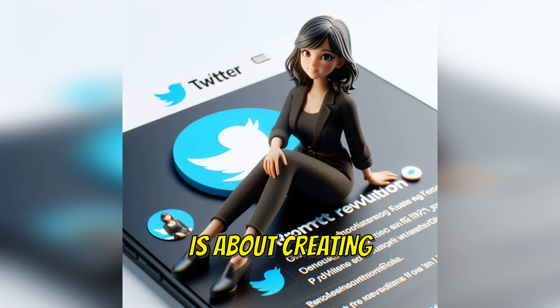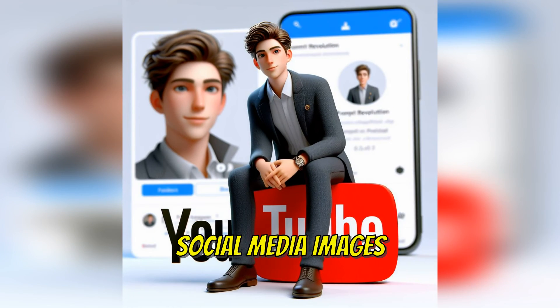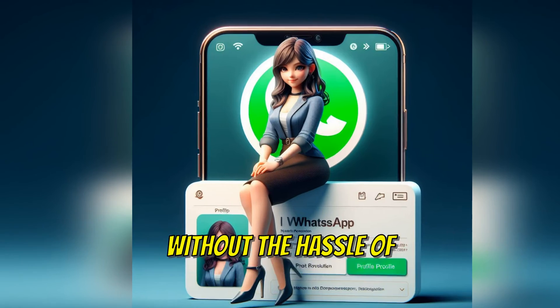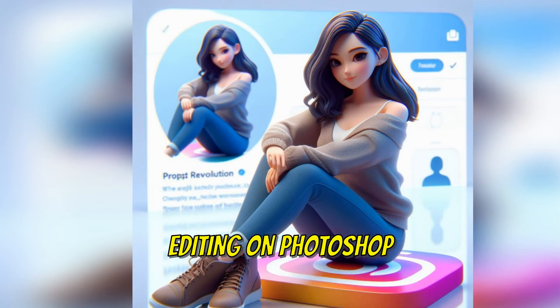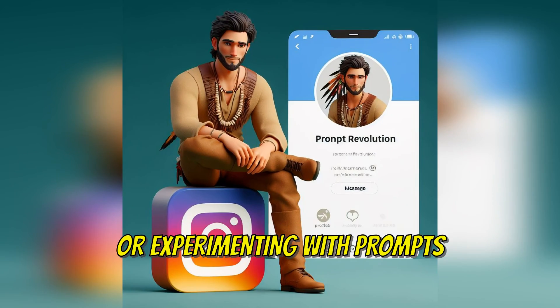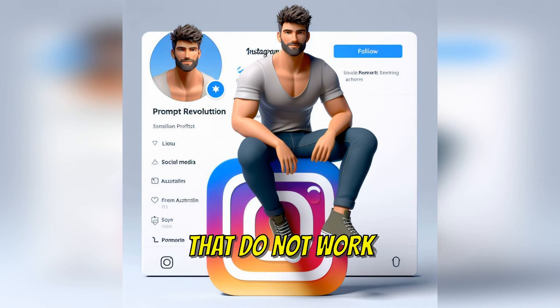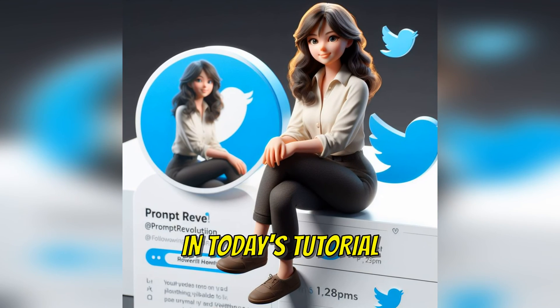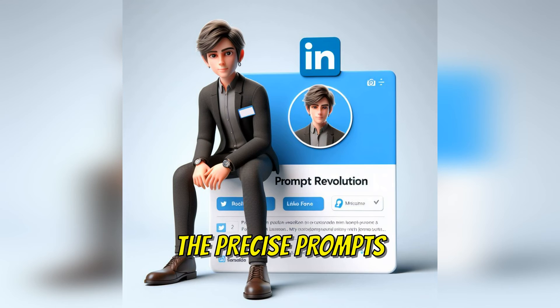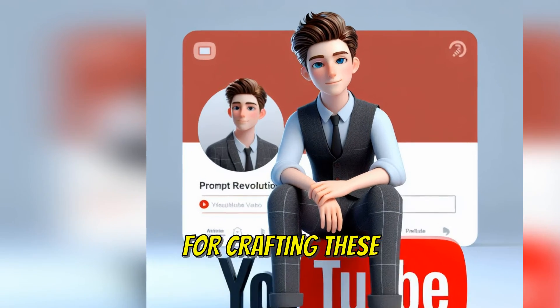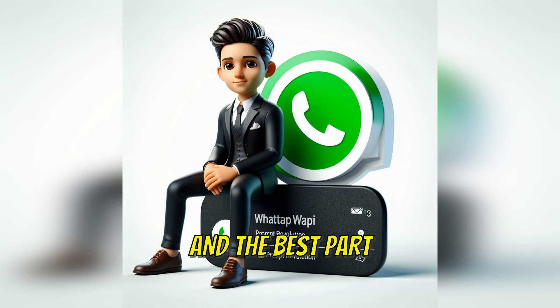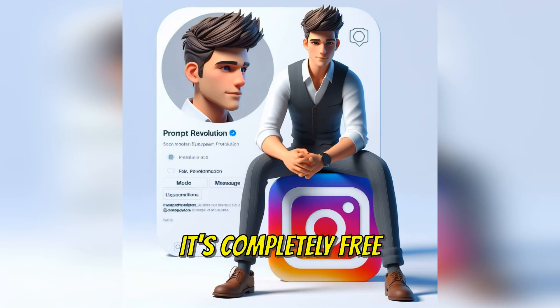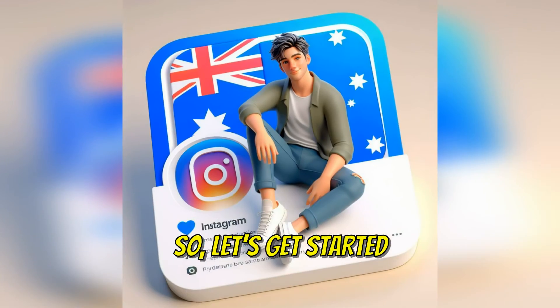Today's topic is about creating eye-catching social media images without the hassle of spending hours editing on Photoshop or experimenting with prompts that do not work. In today's tutorial, I will walk you through the precise prompts and the tool needed for crafting these fantastic images. And the best part—it's completely free. So let's get started.